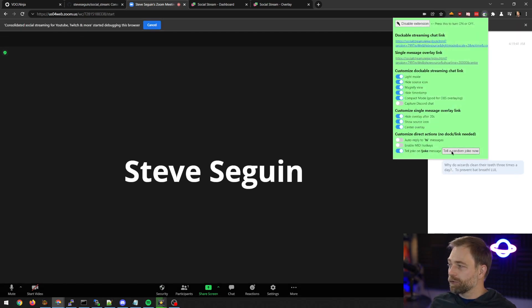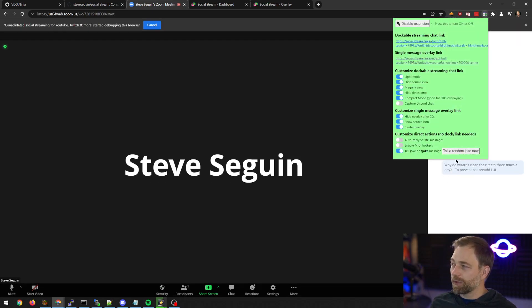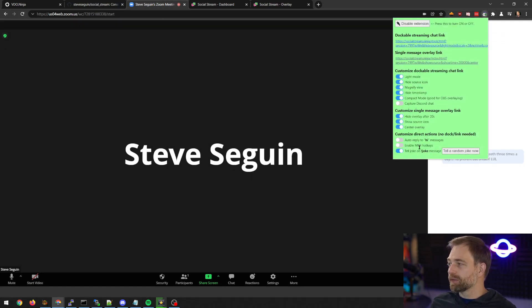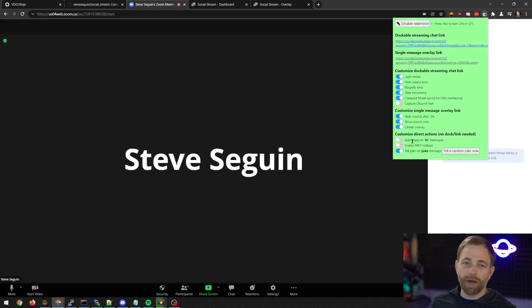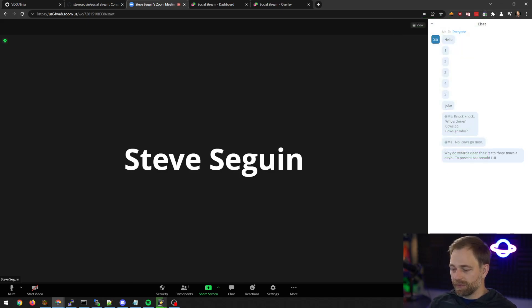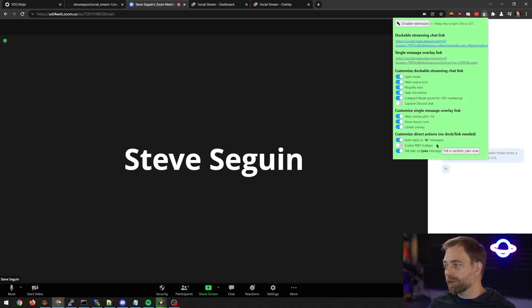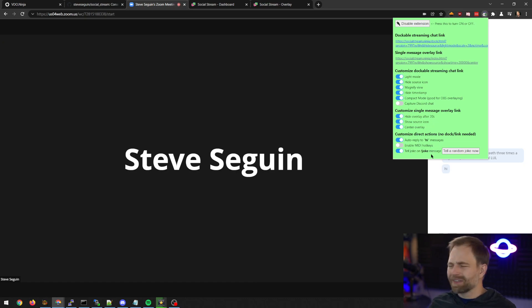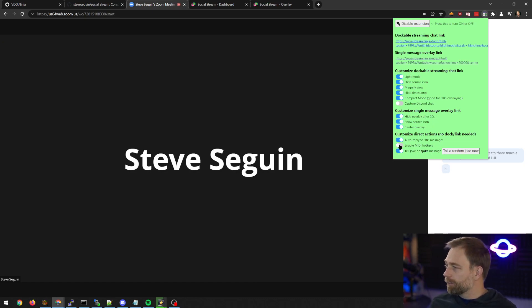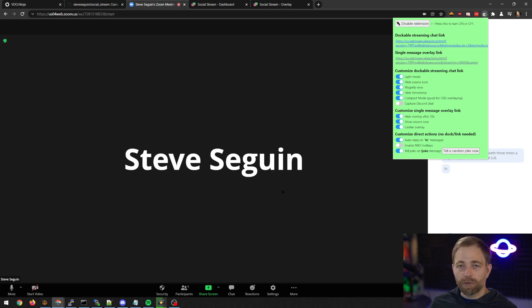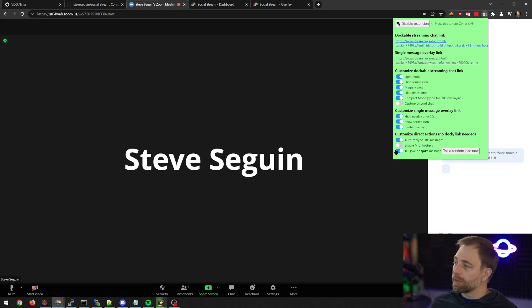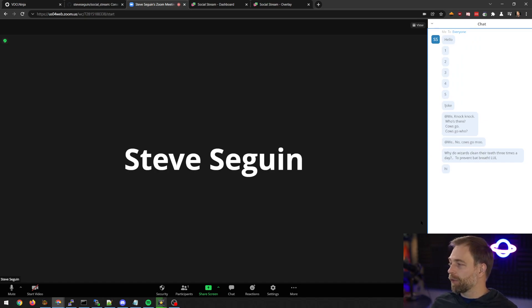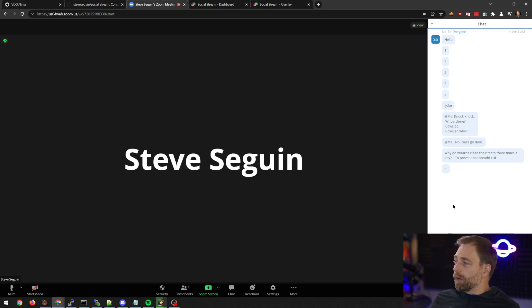So you can also trigger a joke just by pressing a button. And there's also options like auto-hi. So if someone says hi it will auto-respond. It will not respond to yourself and it will not respond more often than once every 60 seconds to prevent spamming. But it's a sample of what you can do. If you are comfortable coding you can create your own actions.